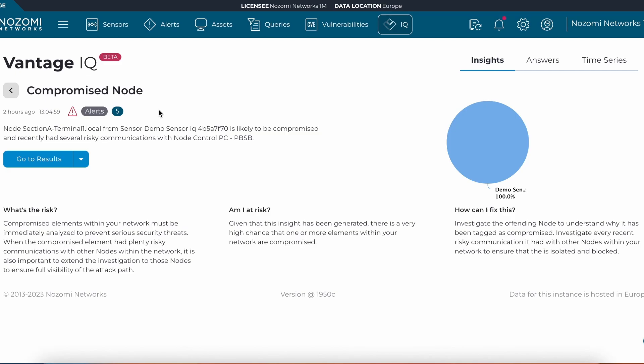We can see that Section A, Terminal 1, has been compromised. We can also see with VantageIQ that it has identified the compromised node, but using AI has started to monitor and learn all the new behaviors and actions it has taken that could be abnormal, such as communicating with Control PC PVSB.